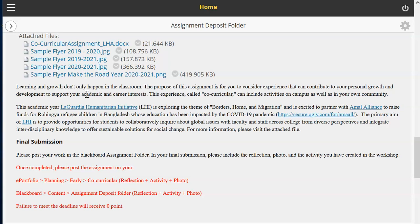This academic year I'm introducing you to the LaGuardia Humanitarian Initiative, LHI. LHI is exploring the theme of borders, home, and migration this year, and they're very excited to partner with Amal Alliance, which is an NGO that raises funds for Rohingya refugee children in Bangladesh whose education has been impacted by the COVID-19 pandemic. This is the website where you will find more information on how they gather funds.